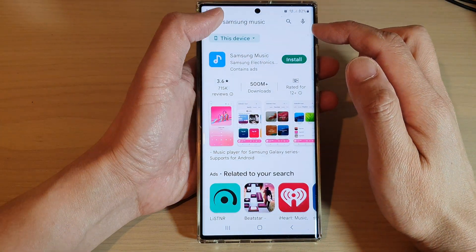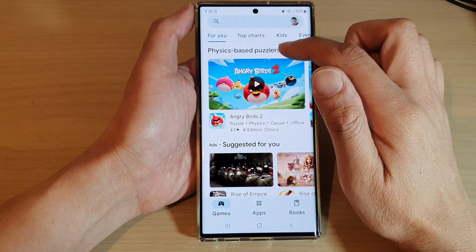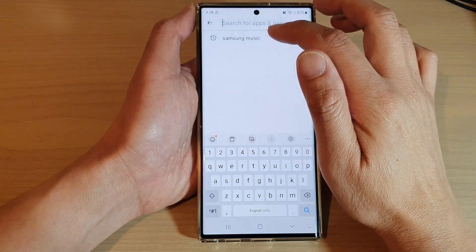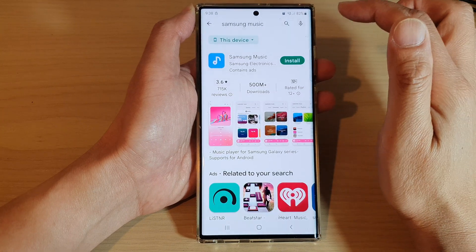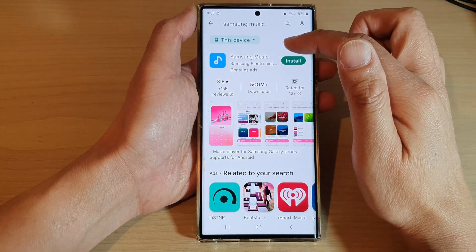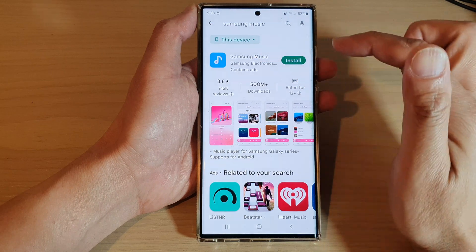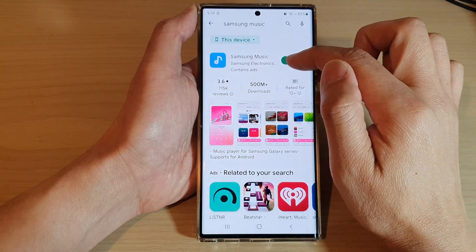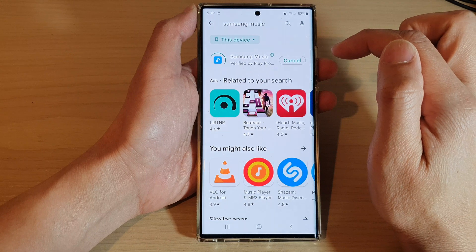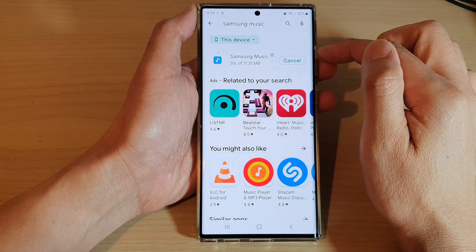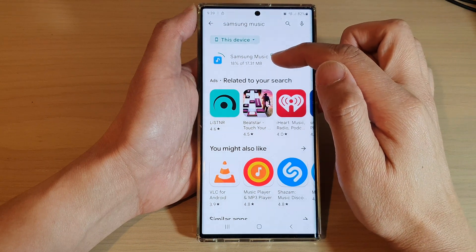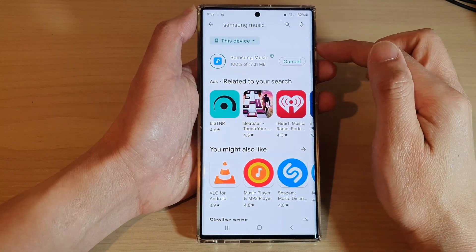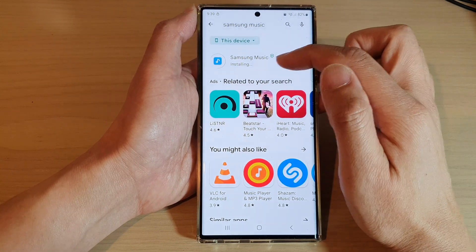In Play Store, you want to search for Samsung Music. Go back to the Play Store home screen and put in the keyword Samsung Music. After it has searched for Samsung Music, you can see here is the app. Tap on the install button. Now give it a few minutes for it to download and install. It is now installing.